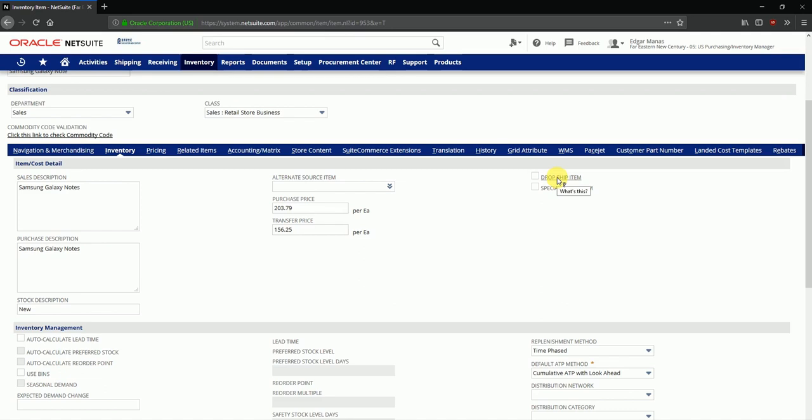We may also enable this item for drop shipment or for special orders. Now drop shipment enables this item to be ordered back-to-back. So if you have received a sales order for this item, clicking on this drop shipment flag will enable the system to create an automatic purchase order for that item to the vendor, and that vendor will be shipping the item directly to the customer instead of it coming to your organization.